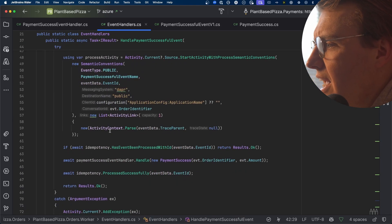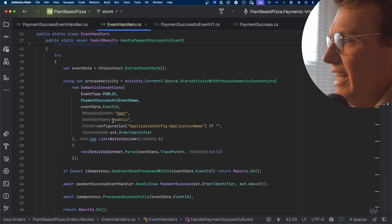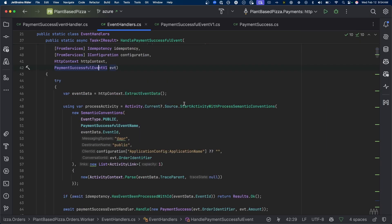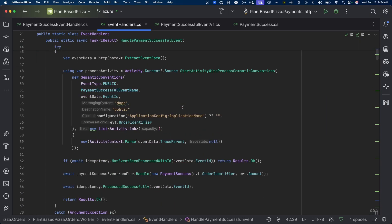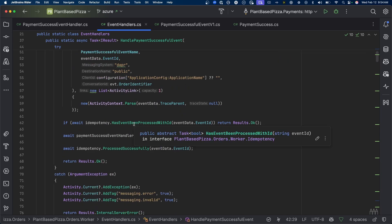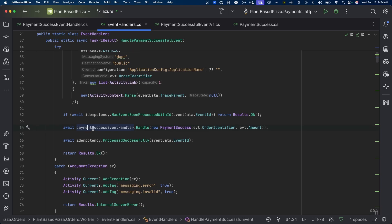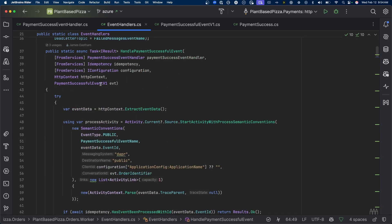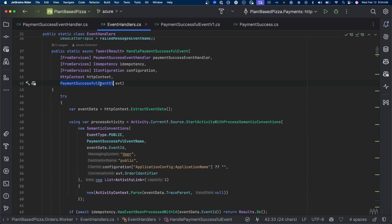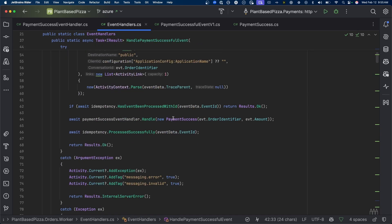When that payment successful event is received by your order service, you're doing checks to make sure this event hasn't been received before, starting some spans so you've got information in your telemetry on how long it takes to process a message, and checking for idempotency — all of that infrastructure-level stuff. Then you've got your actual payment success event handler.